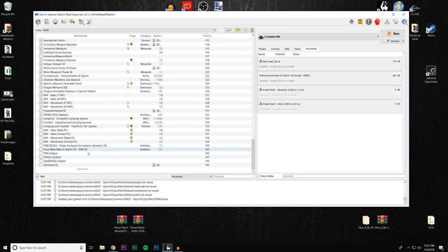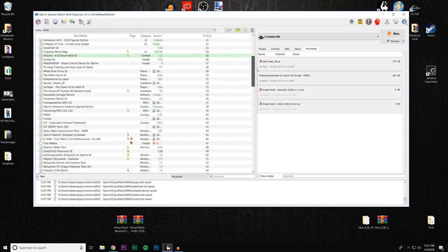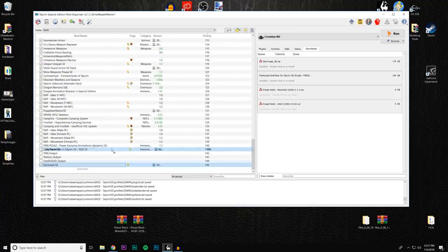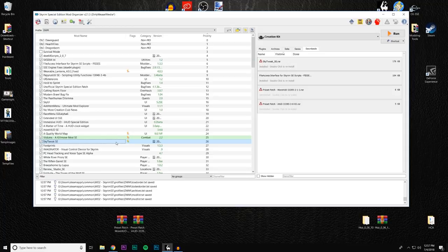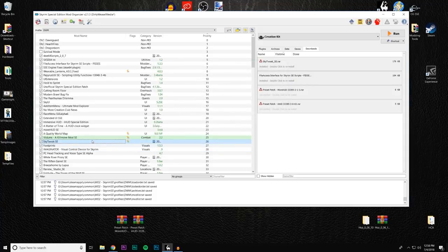The documentation from Grimy Bunyip says SkyTweak wants to be fairly low in the load order. Let's find out what the conflict is — it's overriding Violence: A Kill Move Mod SE. Slide it up and look at the conflicts side by side. The interface ULib.text/SWF files are all interface things. In this case, let's move SkyTweak above Violence, because I want the newer scripts from Violence — which is a converted mod — to win over the old SkyTweak.